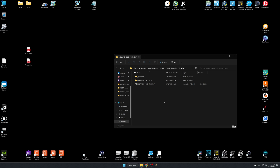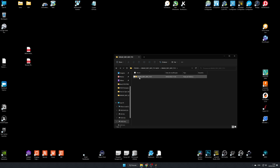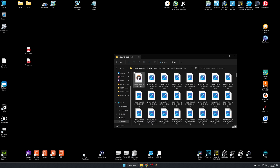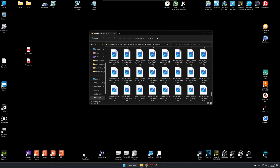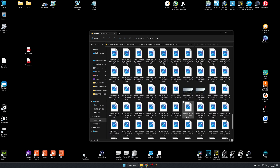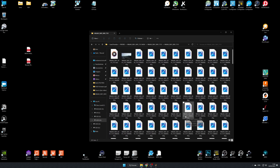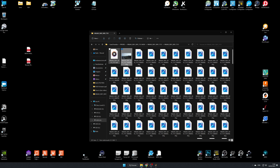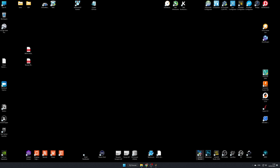Now it's converted. If we go to the output location, you can see it created a folder, and inside that folder you have all these CinemaDNG files. Let's now open DaVinci Resolve.